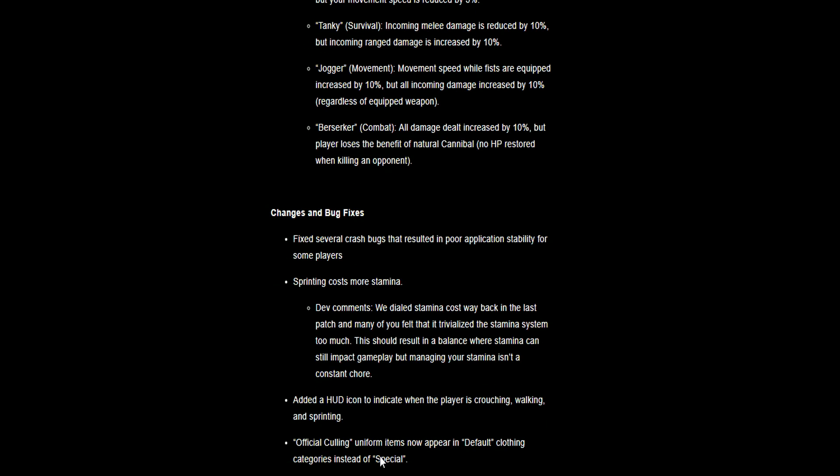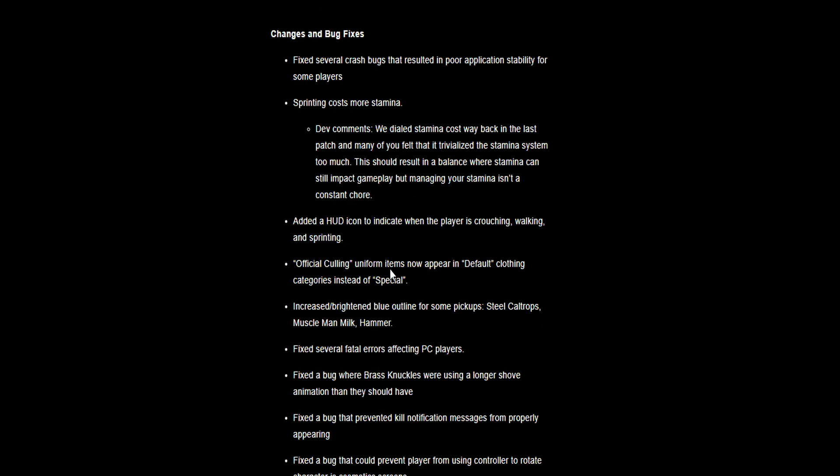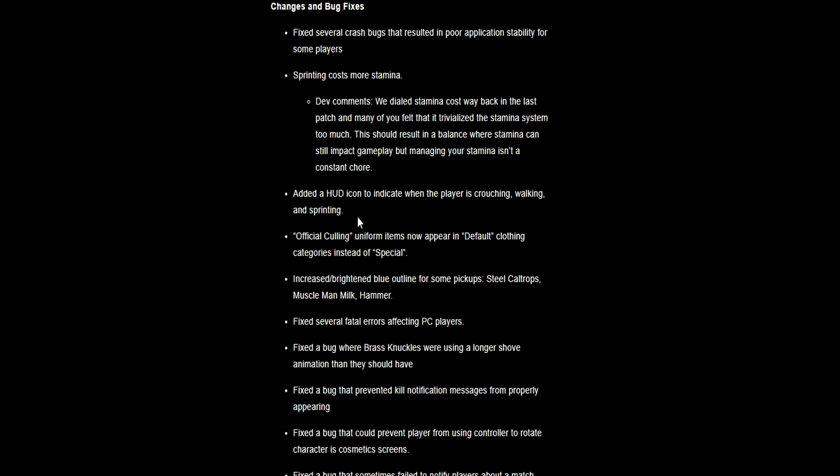Changes and bug fixes: fix several crash bugs that resulted in poor application. Sprinting costs more stamina. That's going to go back to old times and I'm very happy with that. They've got personal comments: we dialed stamina cost way back in the last patch and many of you felt that it ruined it, so it's going to be more balanced. Added a HUD icon to indicate when the player is crouching, walking, and sprinting. Official Culling uniform items now appear in default clothing instead of special.